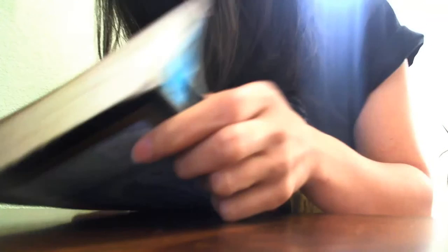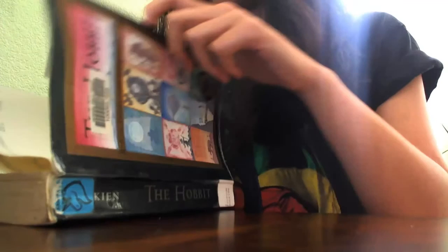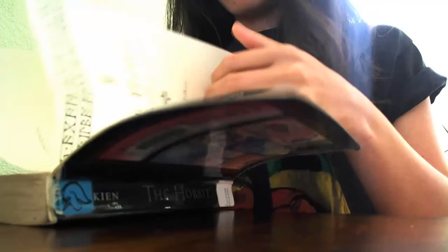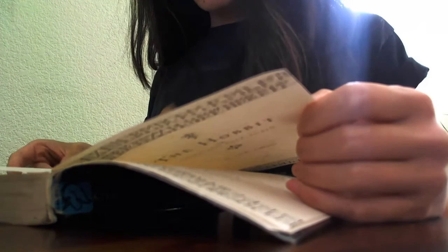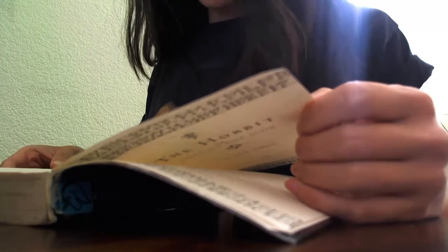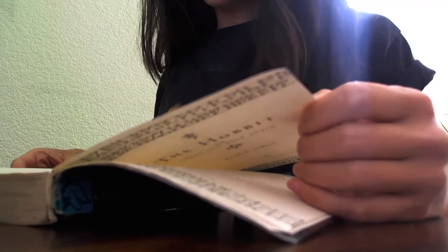So when you're ready, just go ahead and get comfortable on your bed or on your couch with a nice blanket and just get ready to fall asleep as we continue with the next chapter. This one is called Out of the Frying Pan and Into the Fire, Chapter 6.